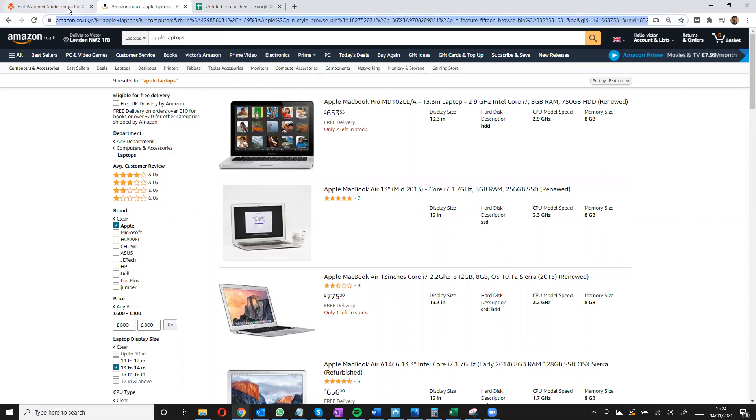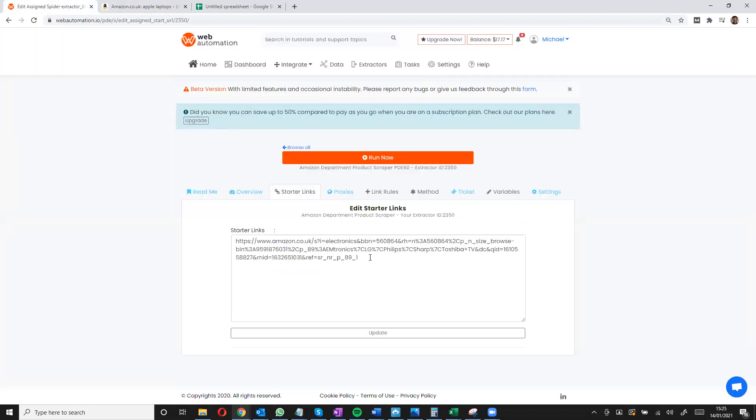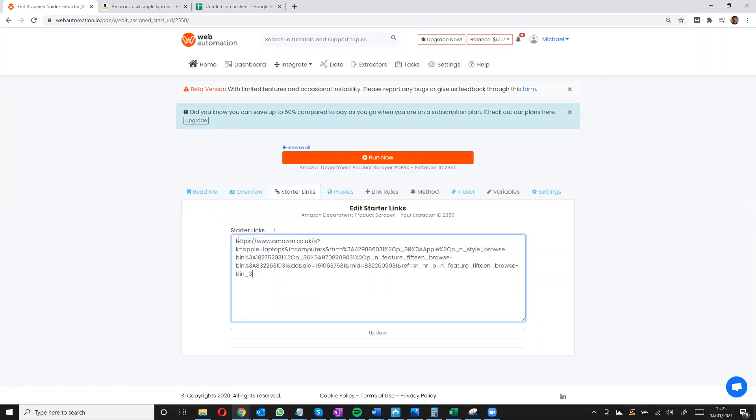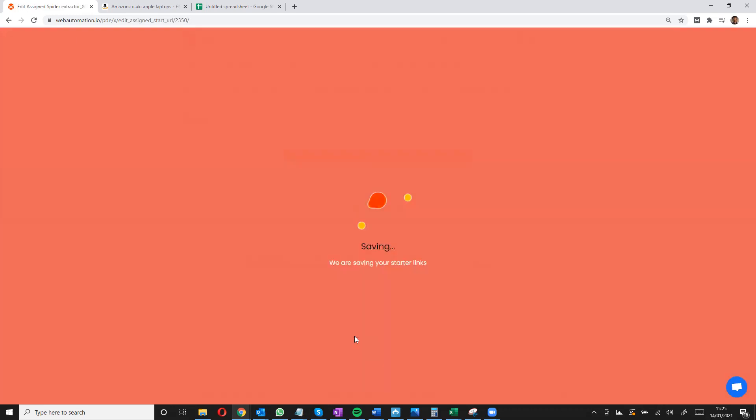I'll go back into web automation and I could just paste it and update.